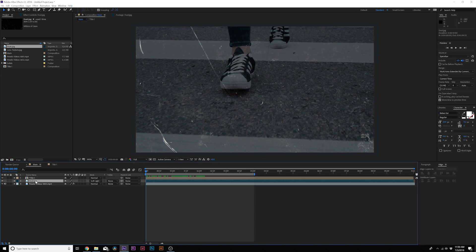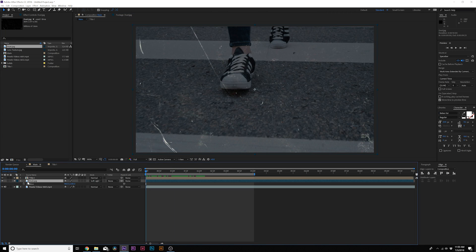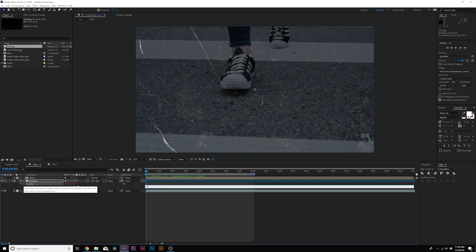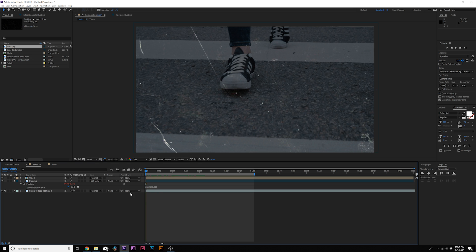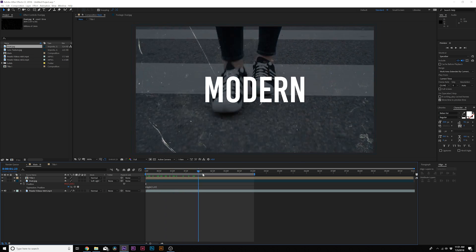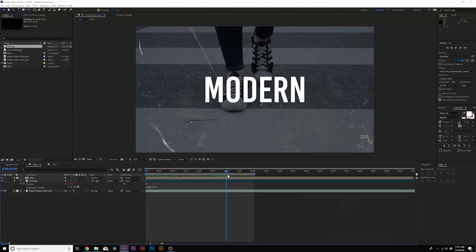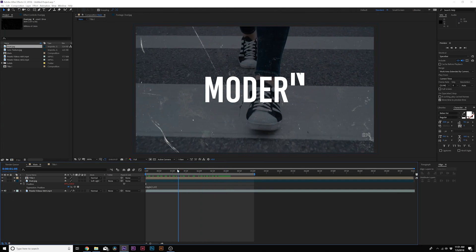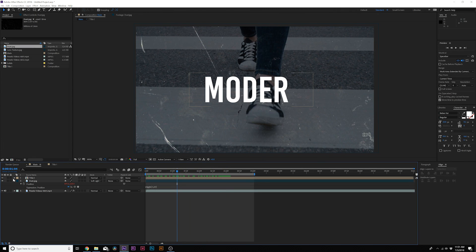Now if you really want to, you can hit P on your keyboard for Position, click the stopwatch, and type in wiggle, open parenthesis 0.5 comma 20 close parenthesis. So that's wiggle open parenthesis 0.5 comma 20 close parenthesis, and it'll add a little bit of animation with it, and I think that looks fine.